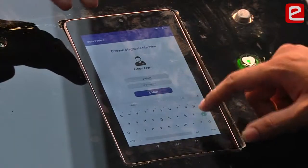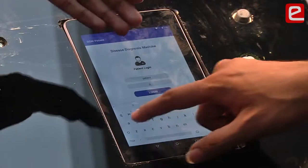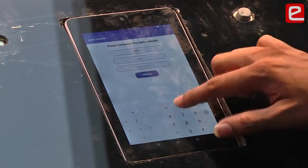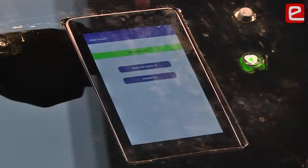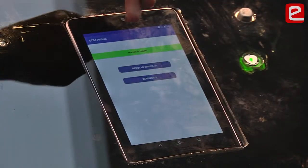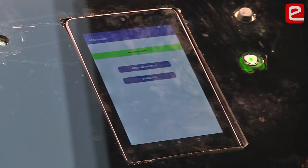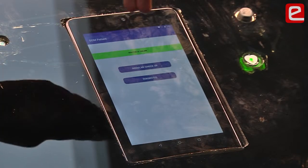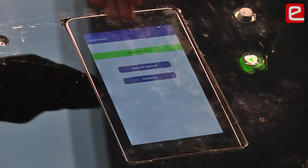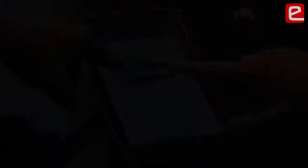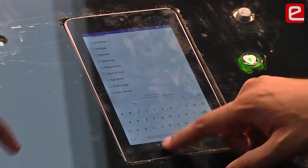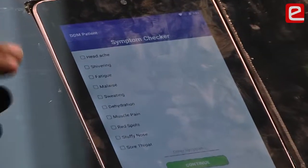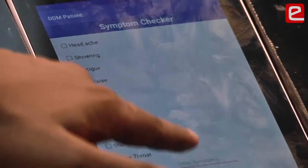This is our PatientSide app. We log in using our credentials and enter our contact number, age, and sex. Once logged in, the doctor is shown as online if he is available on his phone. We have two options: one for regular checkup and the other for diagnosis. In the diagnosis tab, we have the symptom checker.